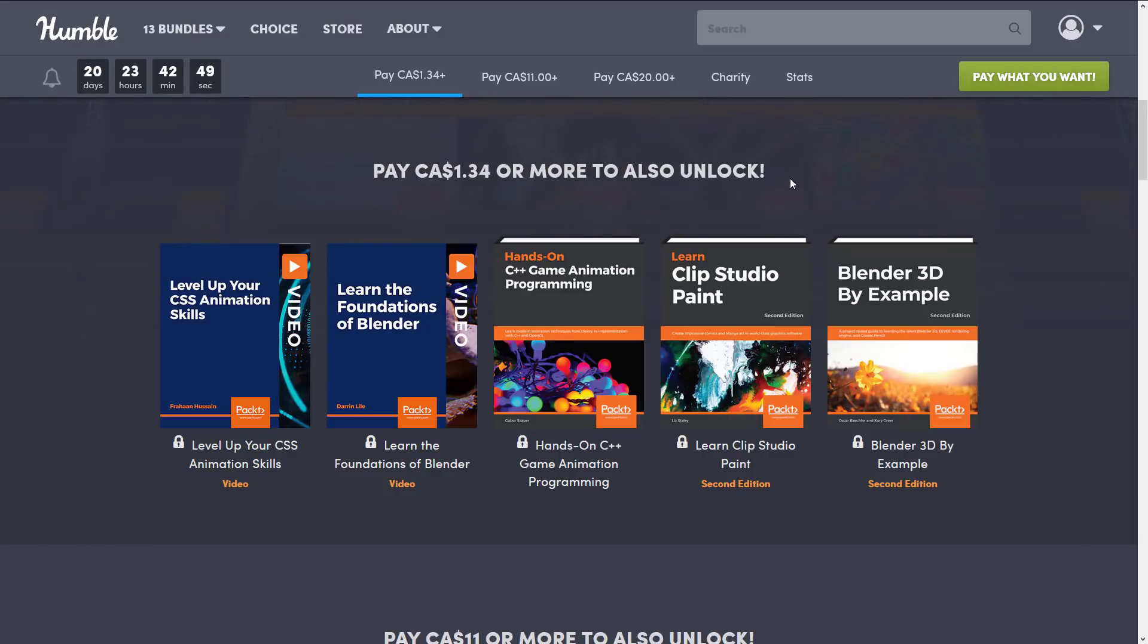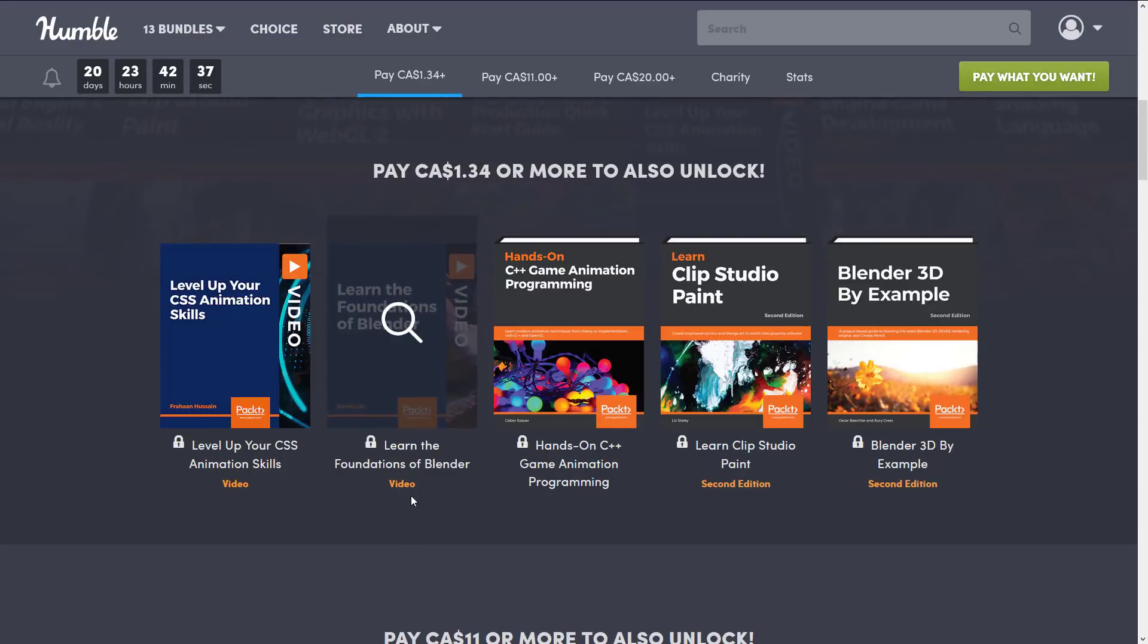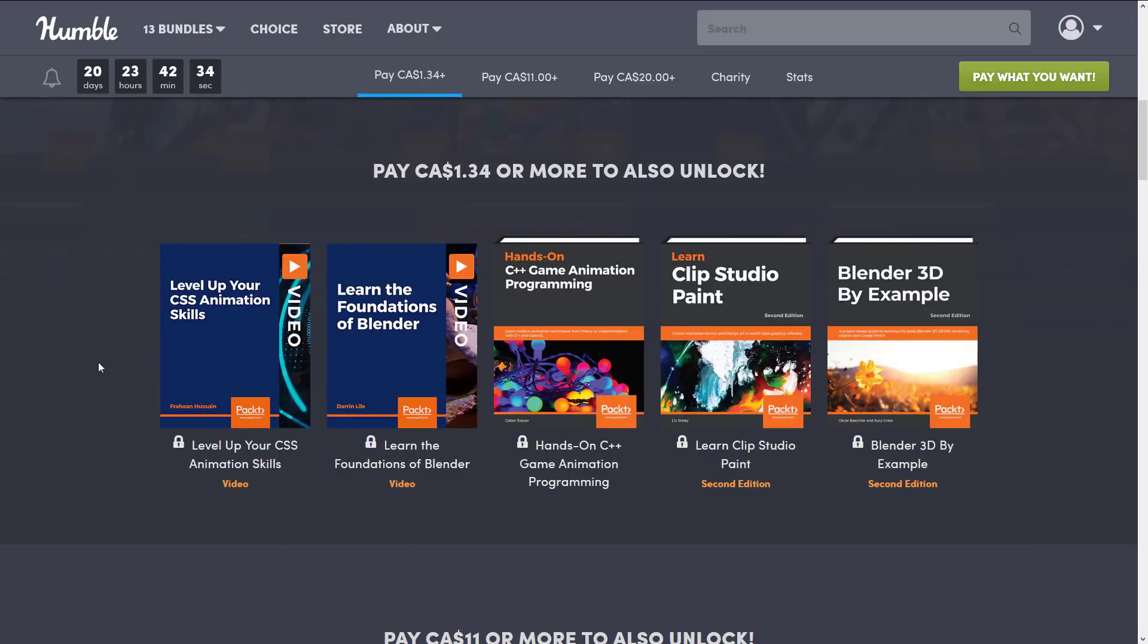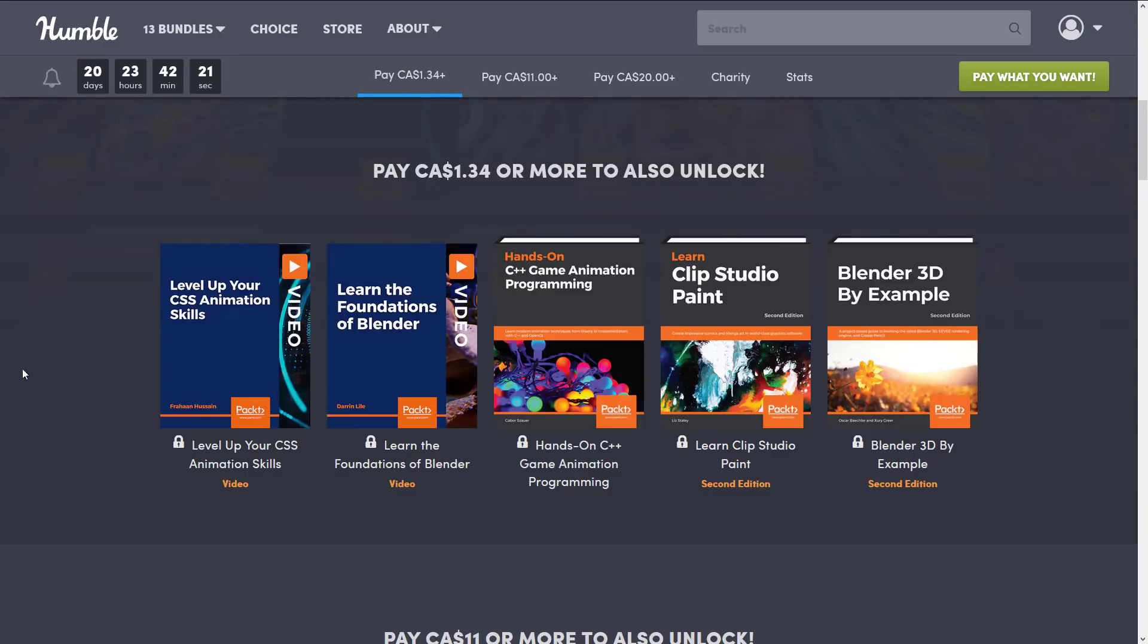Let's take a look at this bundle. At the one dollar tier or one dollar and 34 cents Canadian - I'm so happy to see the Canadian dollar isn't like a dollar 50. At the dollar USD tier you're getting - these ones are videos obviously you can tell by the video at the bottom and these ones obviously are books. So you're getting Level Up Your CSS Animation Skills, Learn the Foundations of Blender, and then we've got C++ Game Animations Programming, Clip Studio Paint, and Blender 3D by Example.